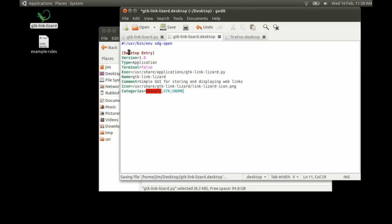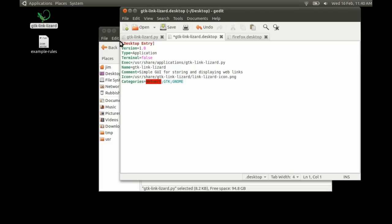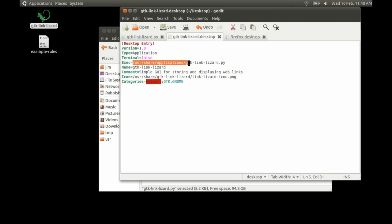Another thing you need to do is remove the hashbang from the top of the desktop launcher file, because it's not necessary and it doesn't follow the Debian rules policy. Just get rid of that and save. The main thing is to be wary of where your paths are for your executable and your icon — they're not going to be the same path as they are on your system, they're going to be the resulting path that you end up installing to on the end user system.